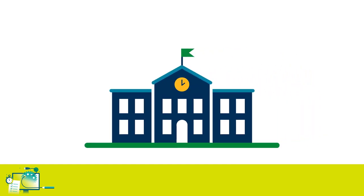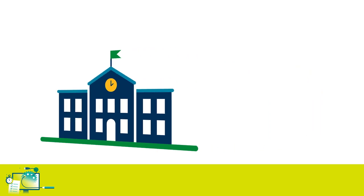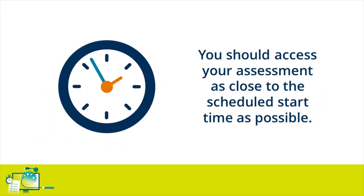Your school, college, or learning provider will have booked your assessment for a specific time. The link allows you to access your assessment an hour before this time and for up to three hours after, but you should aim to access your exam as close to the scheduled start time as possible.